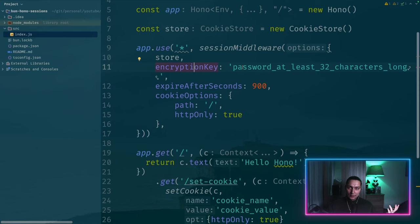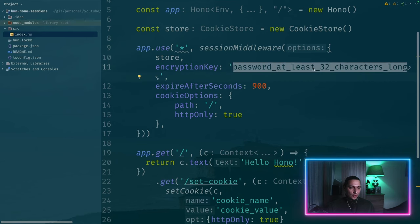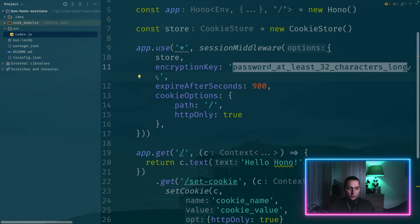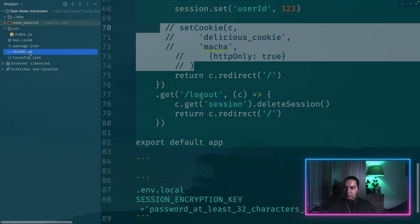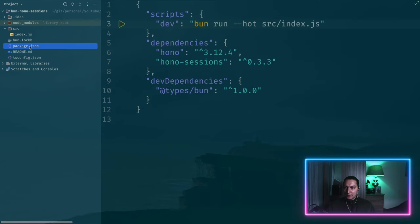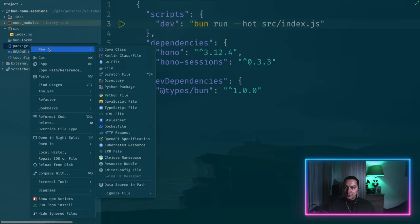You don't want to pass unencrypted value inside cookie value. And as you can see the requirement here is you have at least 32 characters long password. And also probably you don't want to hard code it here. You want to put it somewhere in envs.